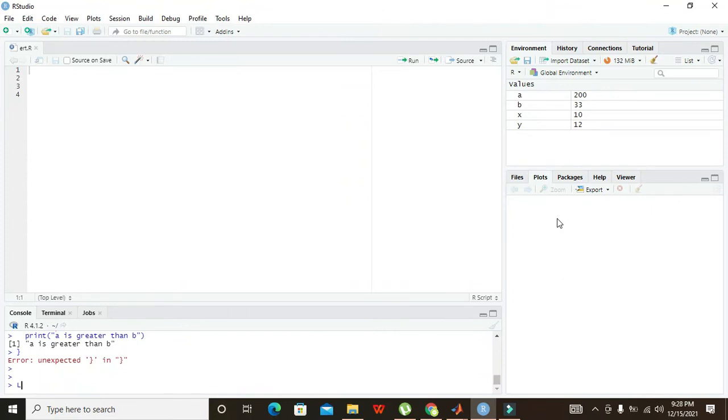Okay guys, it's me Imad from Nelson Darwin Park Tech YouTube channel. In this video tutorial, we will learn how to use the if-else statement within the R programming language.